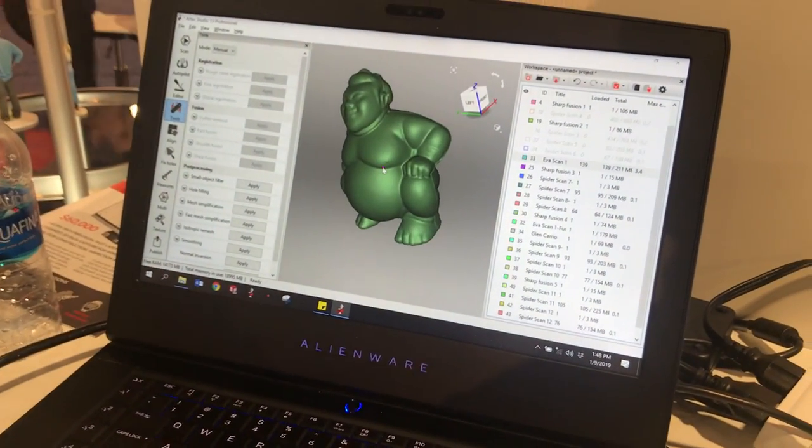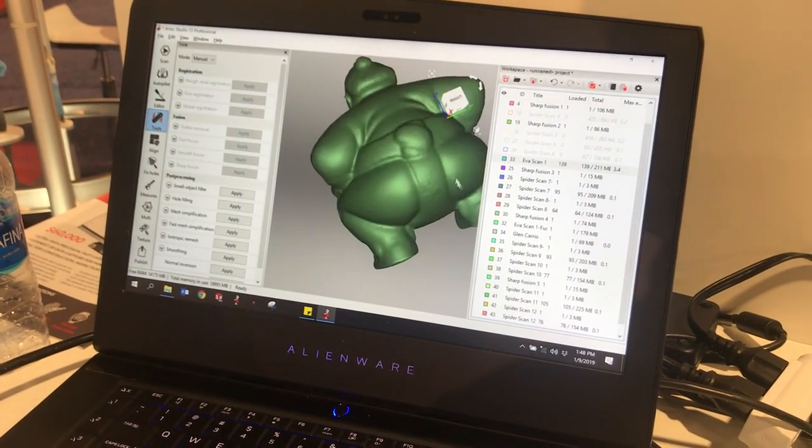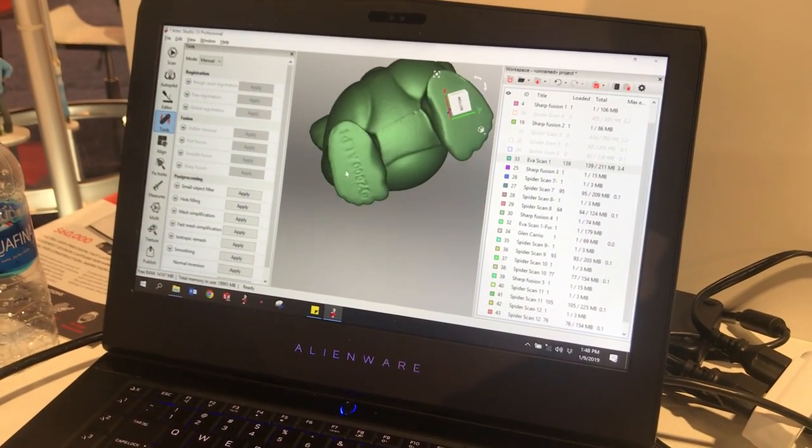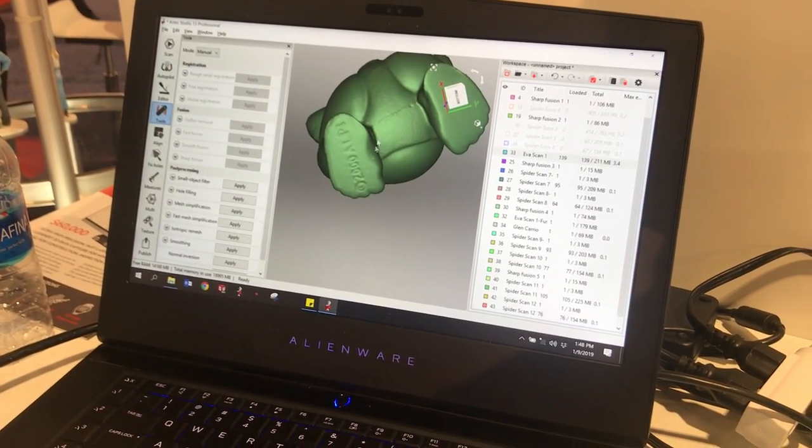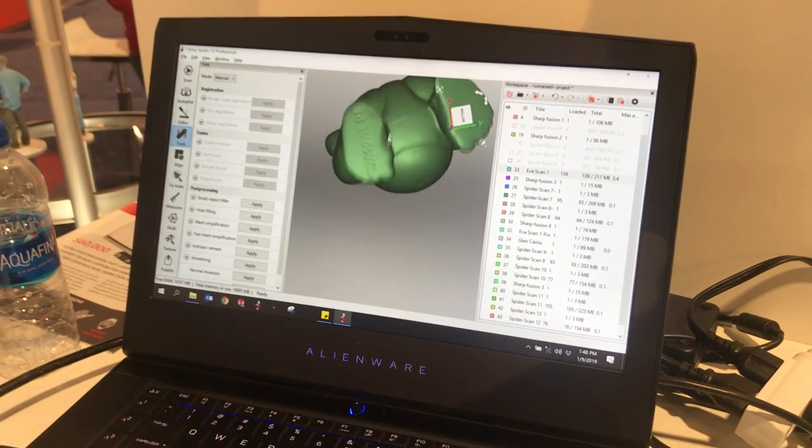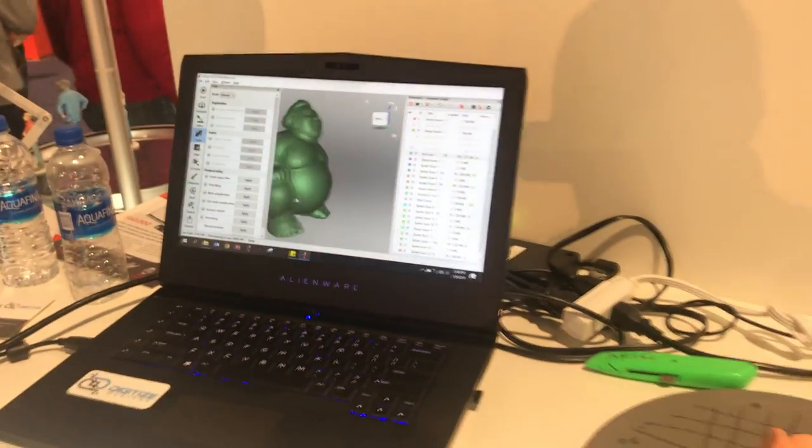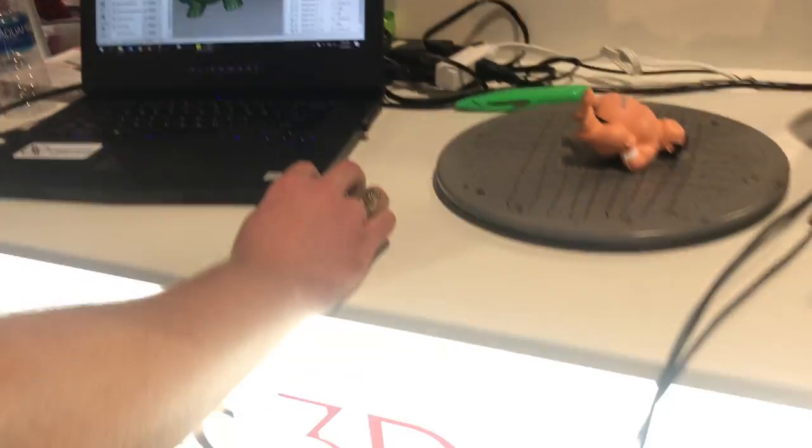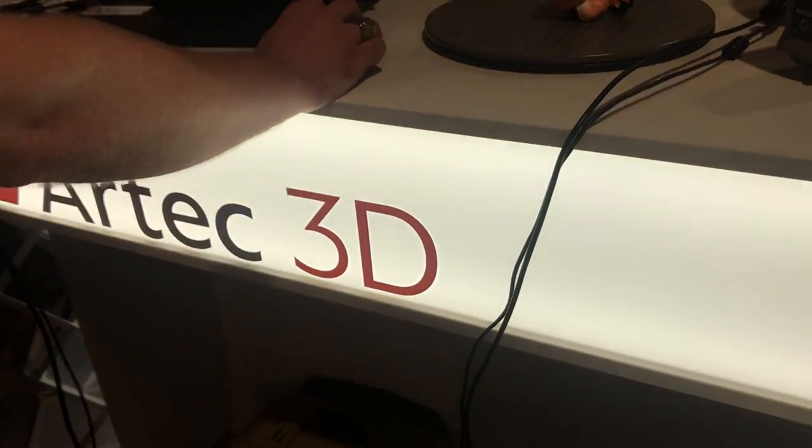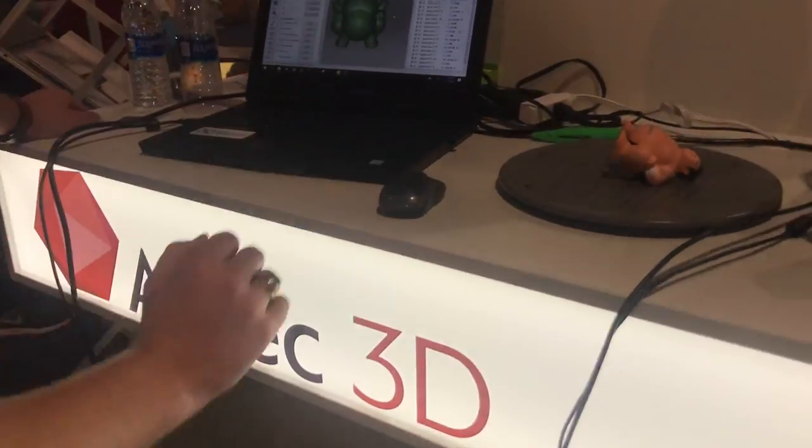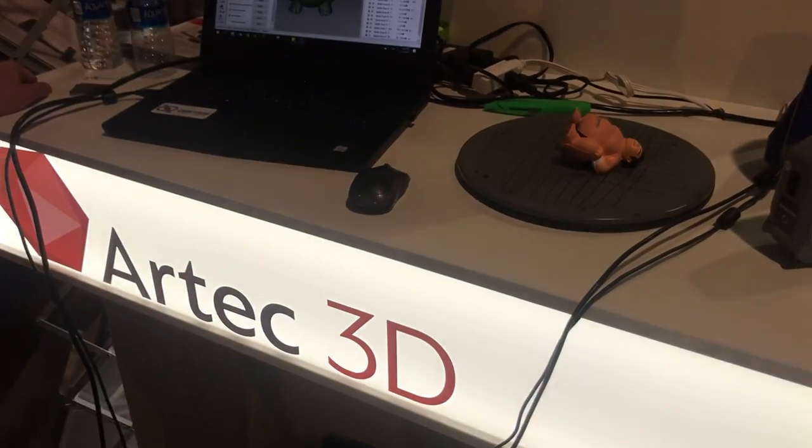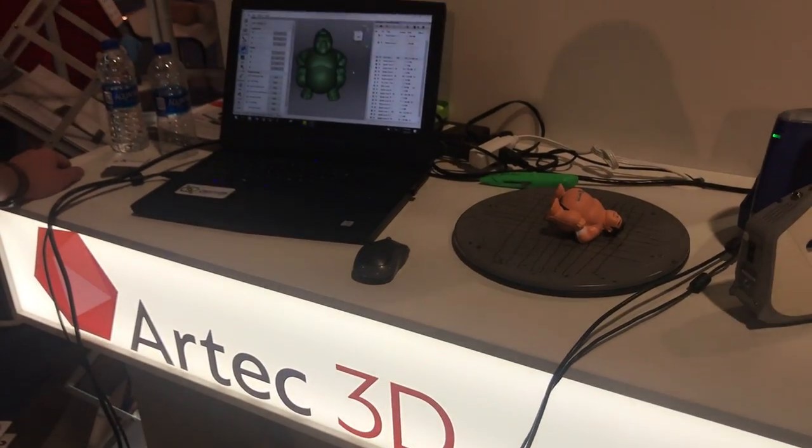Yep, well you can even see the serial number. Very well done. I want to make sure you get your company's logo there. Artec 3D. Very cool, thank you so much.